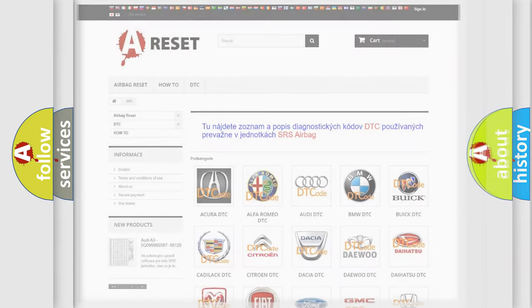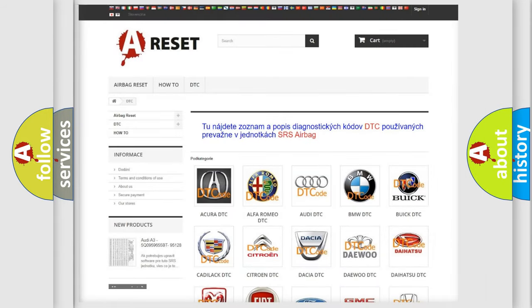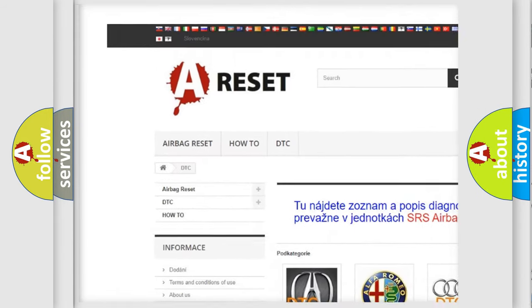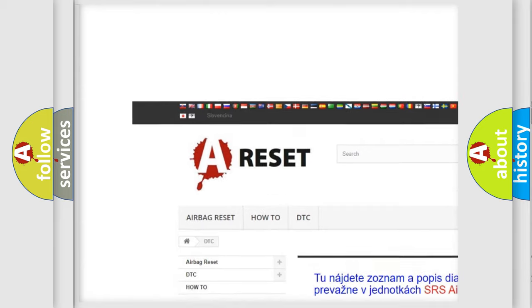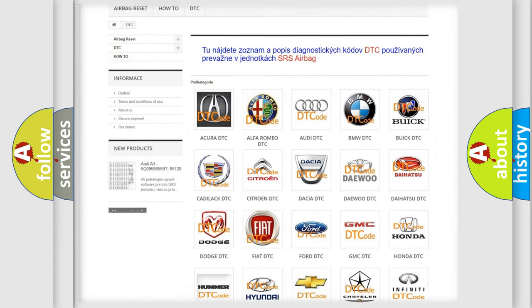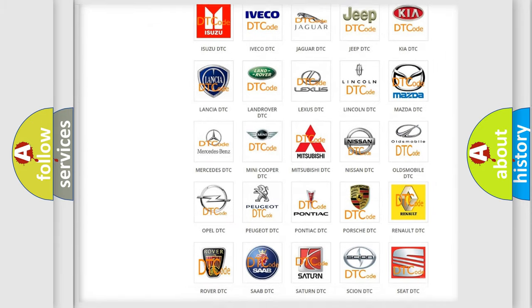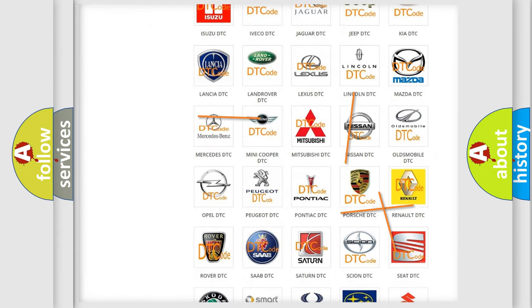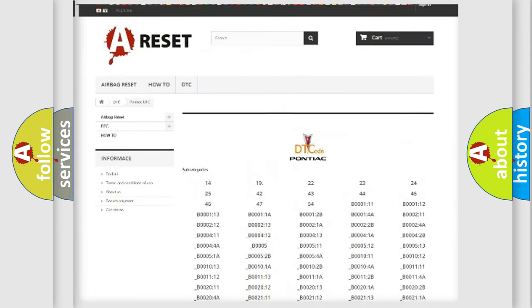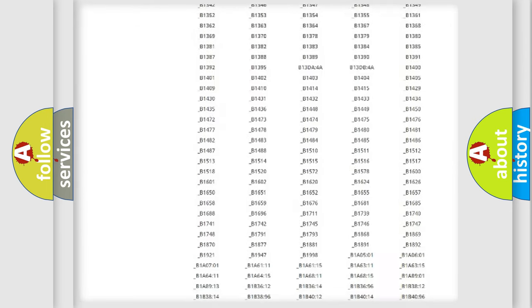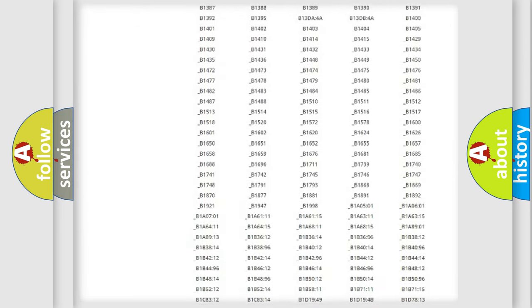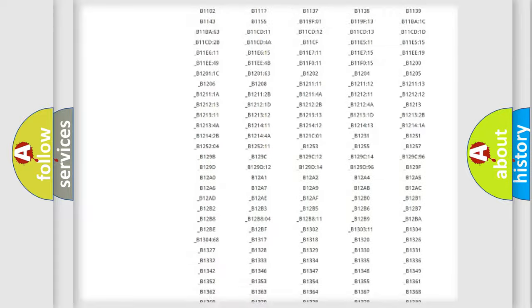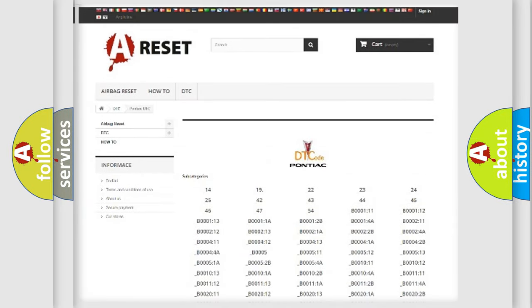Our website airbagreset.sk produces useful videos for you. You do not have to go through the OBD2 protocol anymore to know how to troubleshoot any car breakdown. You will find all the diagnostic codes that can be diagnosed in it, including Pontiac vehicles, along with many other useful things.